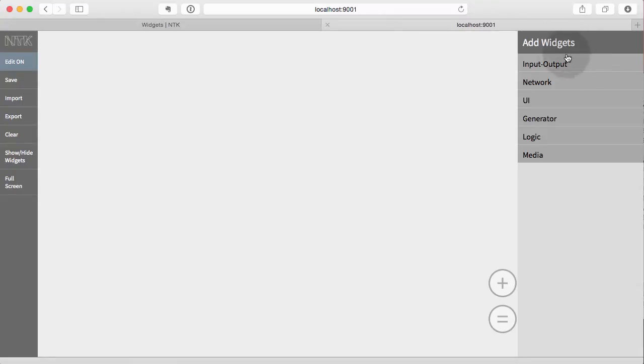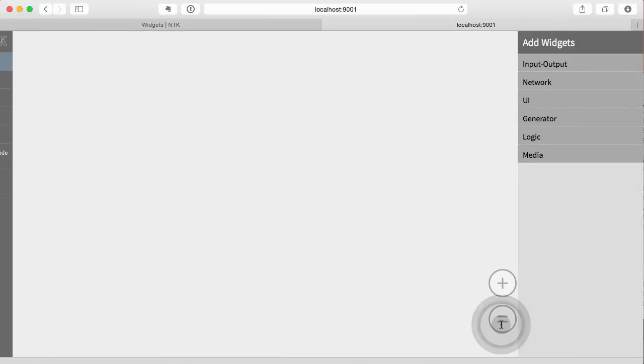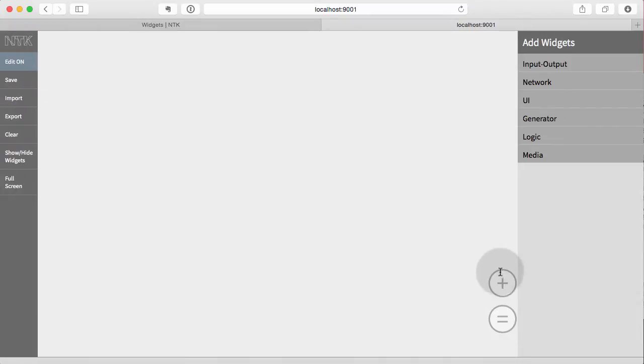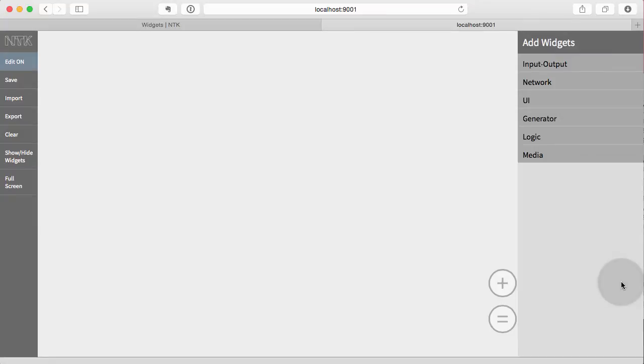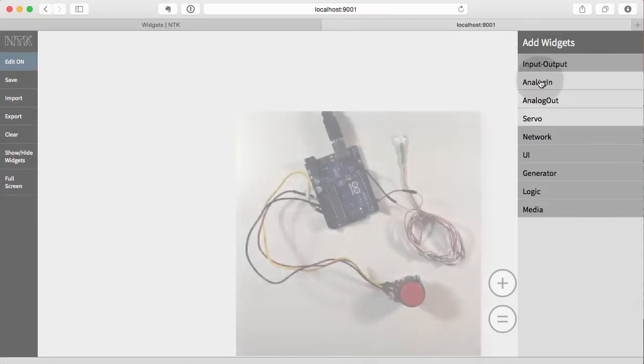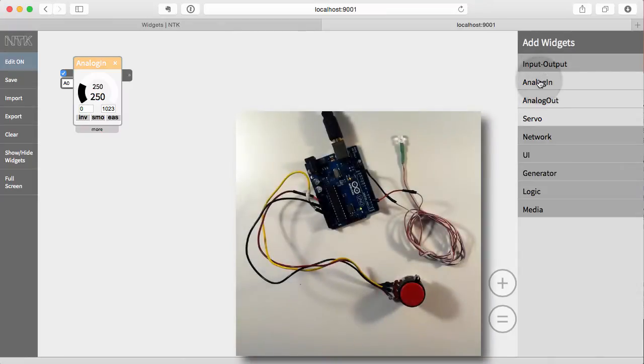So we have our widgets over here on the right-hand side, and we have our commands like save, import, and export over here on the left-hand side. And these are controlled by these little buttons here, so if you want to get rid of them and just have a more clean workspace, you can. All right, so let's get something on the stage with the first widget. We'll go to input output, and we use the analog in widget.